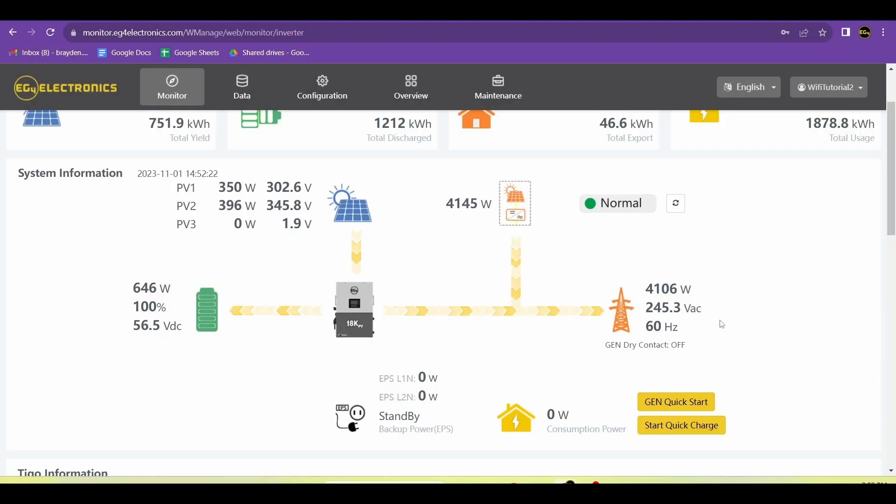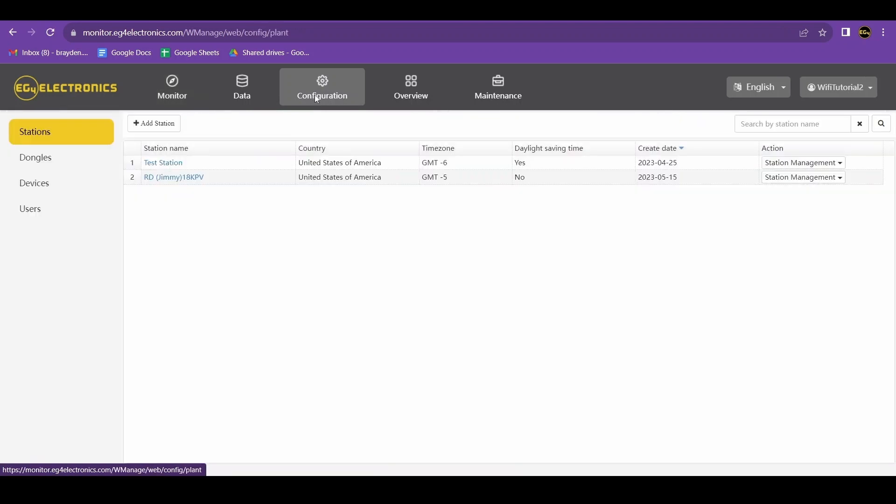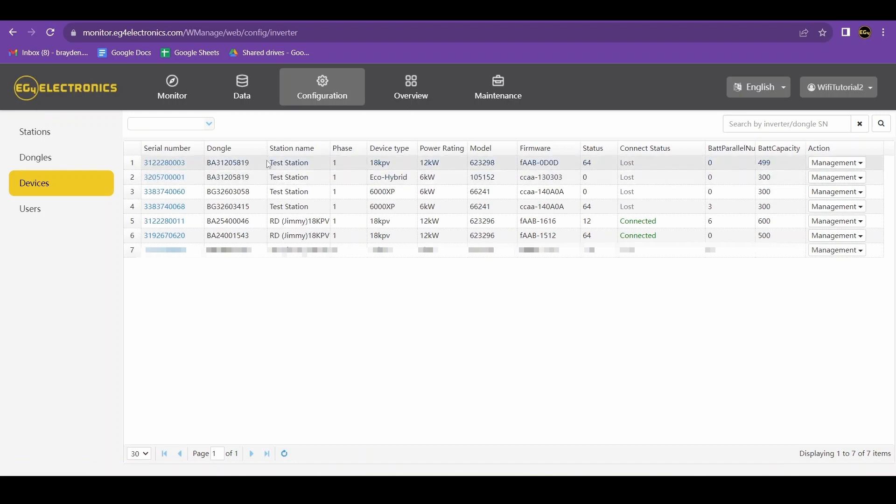This is how you set up the Tygo integration on your EG4 web monitoring. First, go to configuration and under devices, locate the inverter that your CCA is tied to.